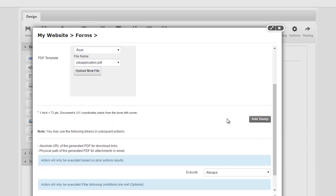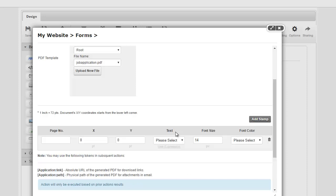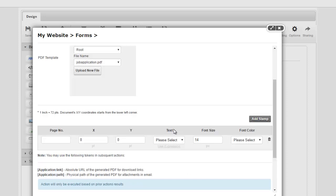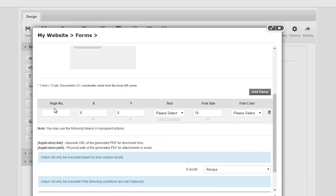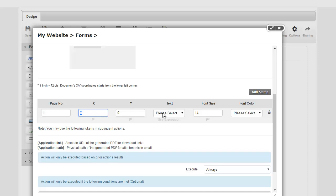So to get started, now we can say we want to add a stamp. So you have to specify which page number, where do we want to stamp, what data, what font size, what color. So this is self-explanatory. We'll do page number one, and then I want to say an x and y coordinate that we want to use.